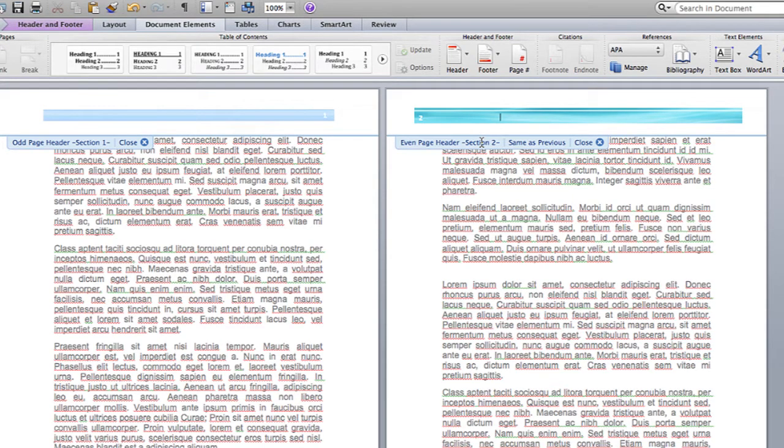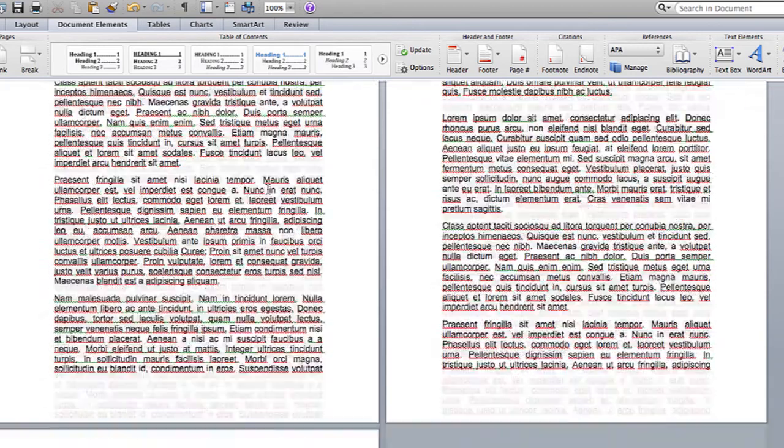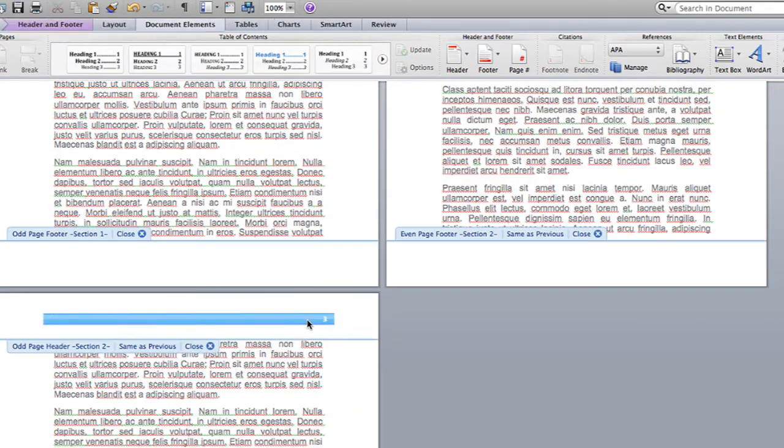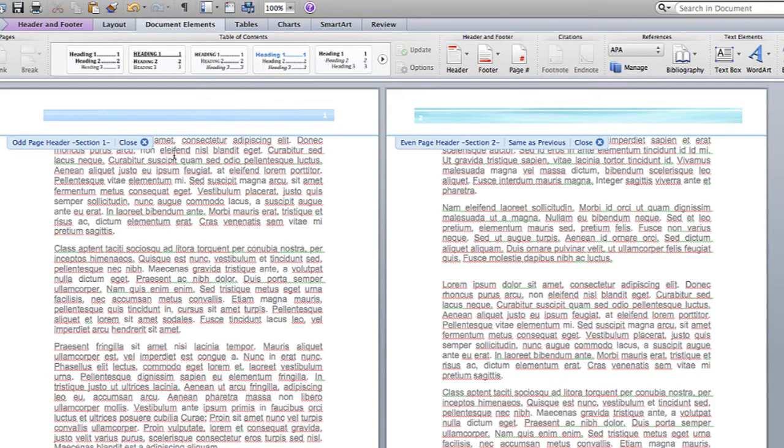So now I have different headers on the first and second page, but on the third page, if I go in and I try to put things in this header, it will remain the same as the first header.